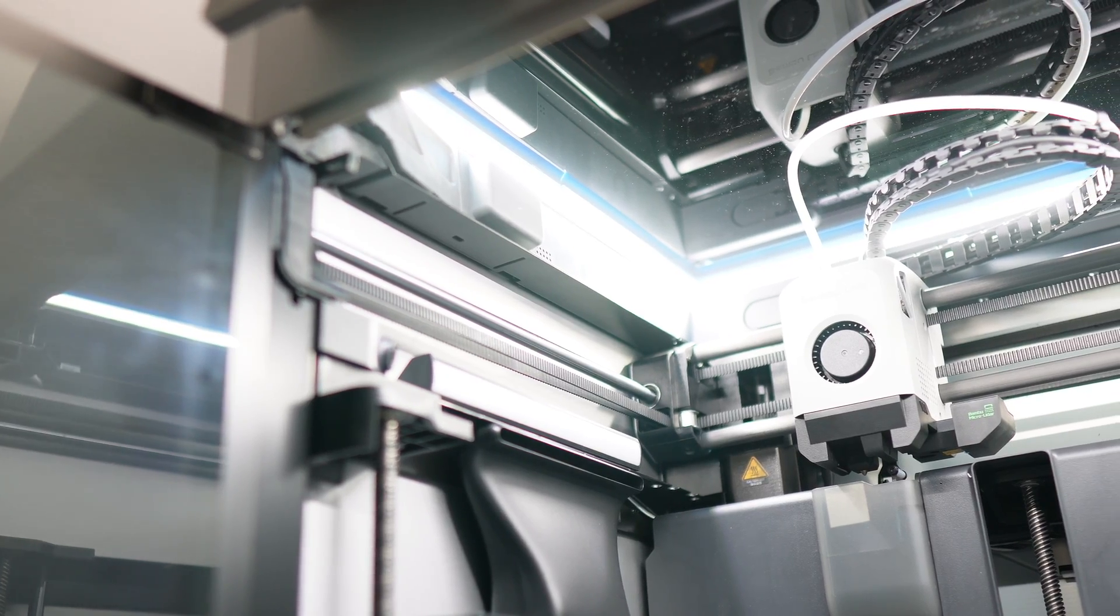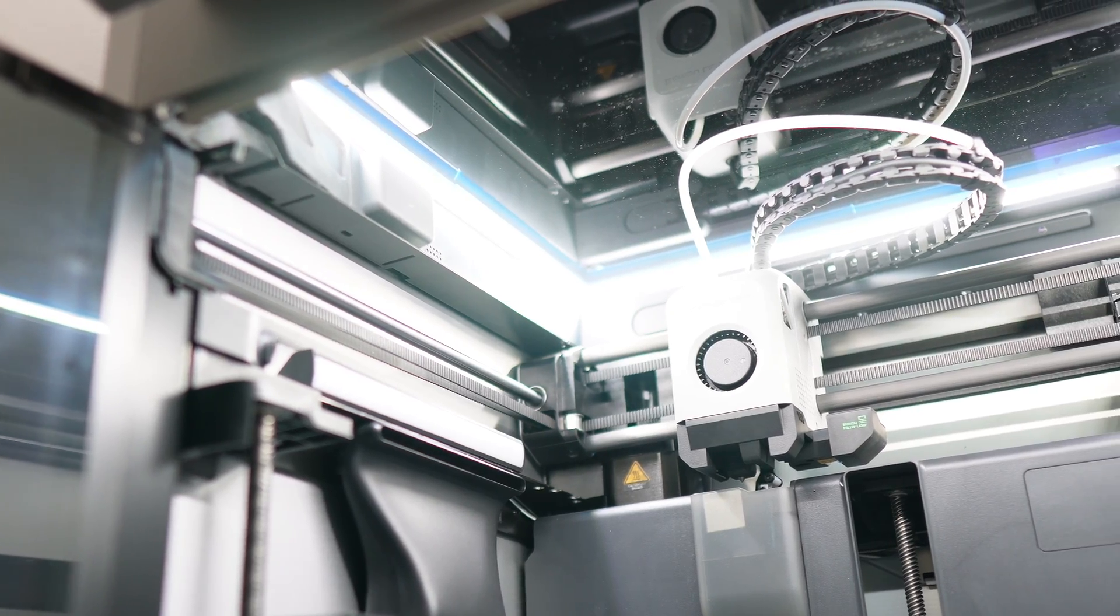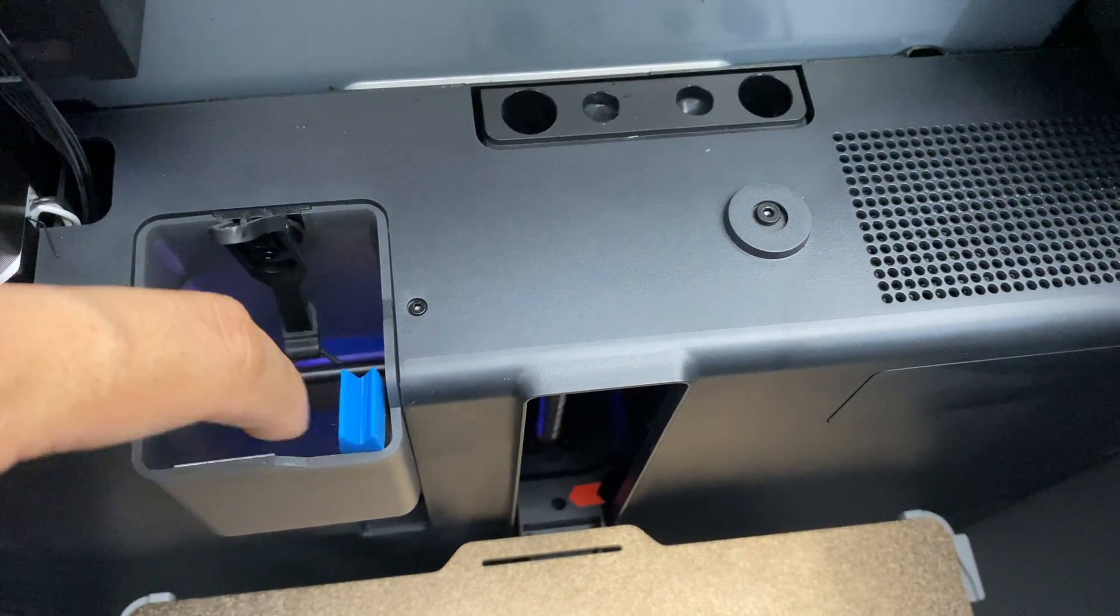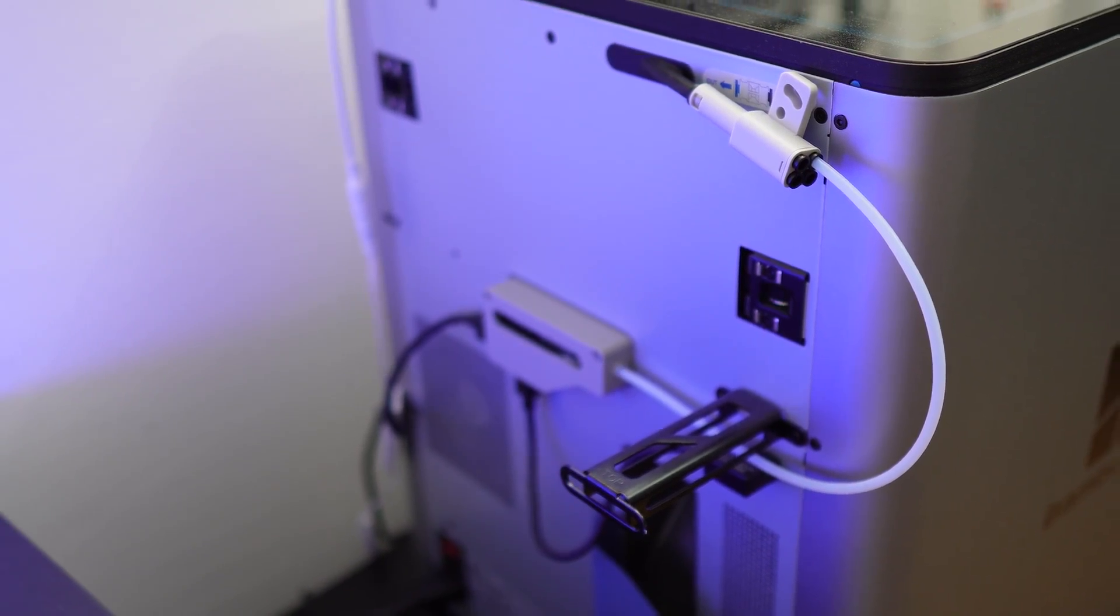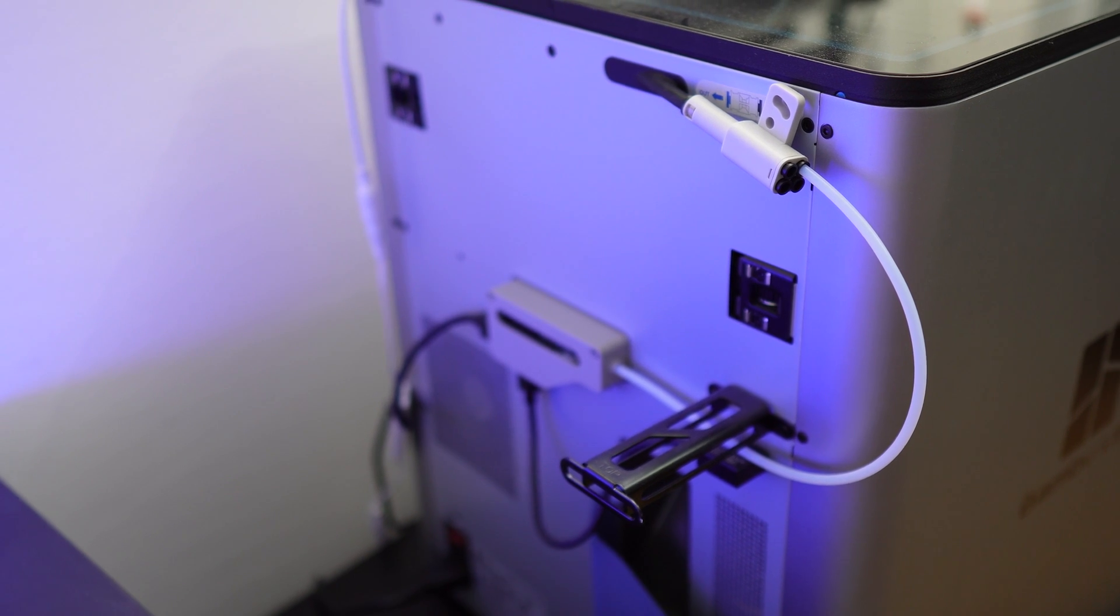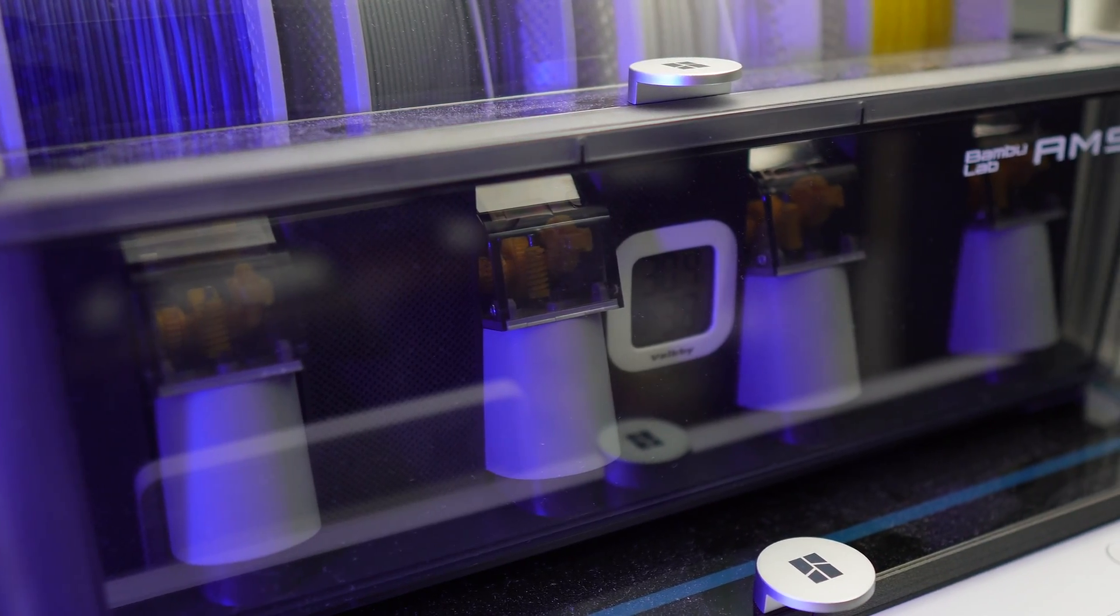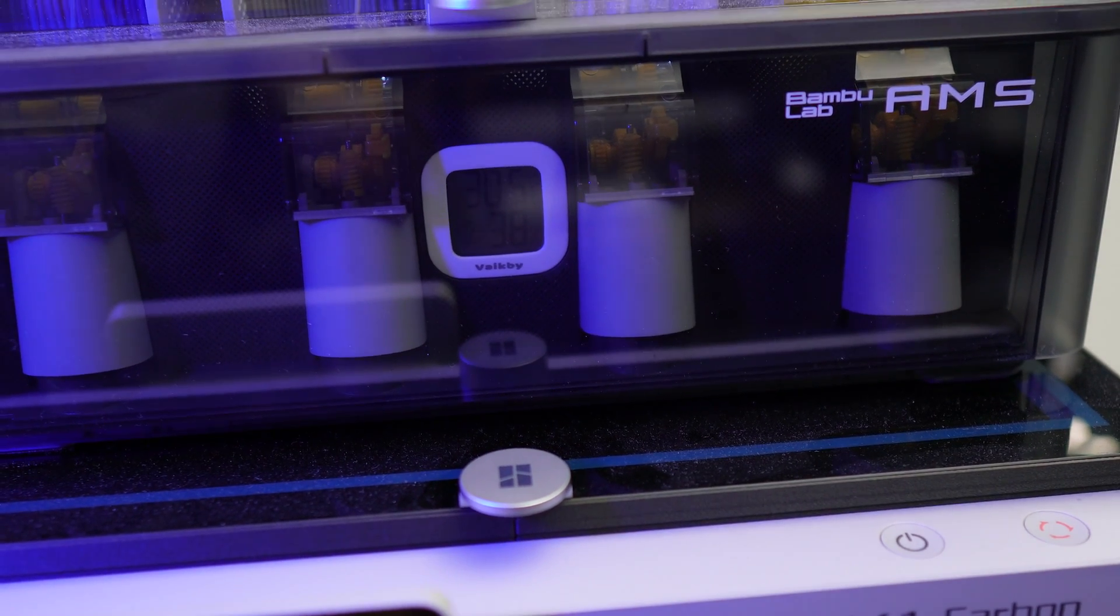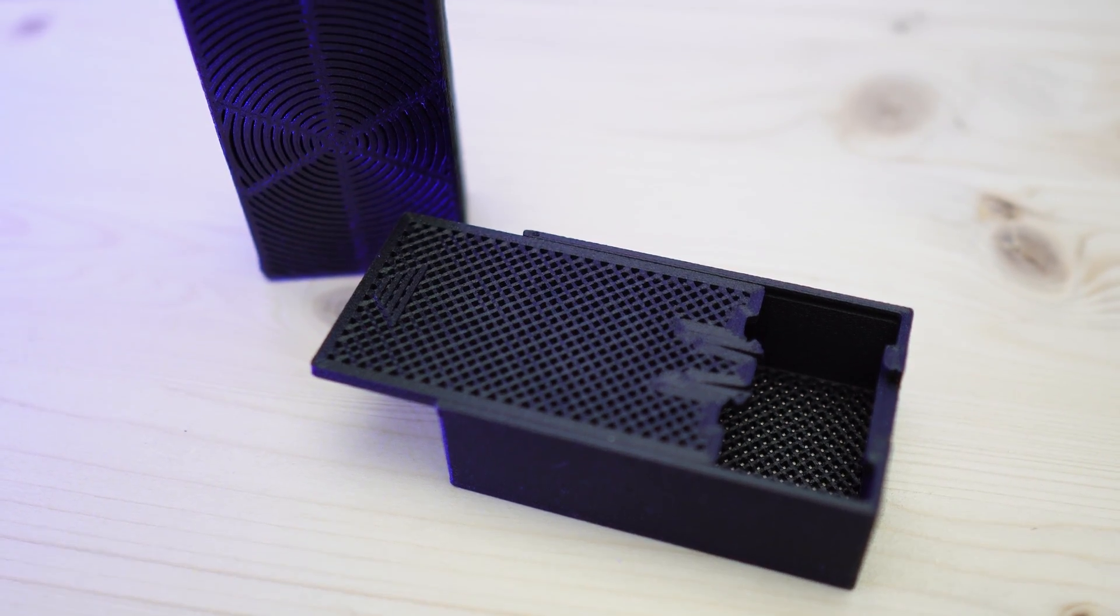So those are the best six upgrades for your Bamboo Lab X1 Carbon or P1S 3D printers. Let me know in the comments below what you think of these upgrades and if you would try them out or if you have any other upgrade suggestions.